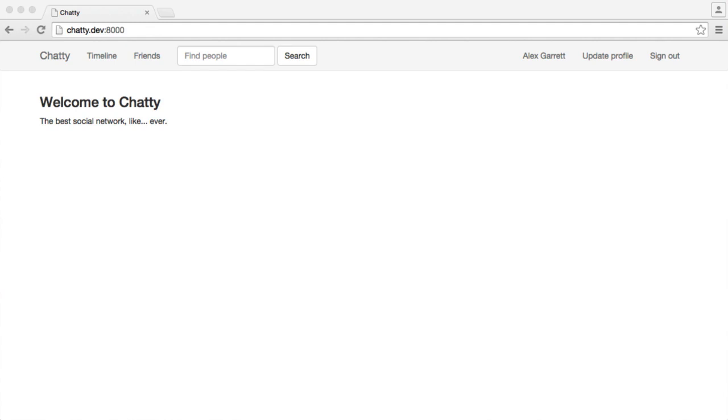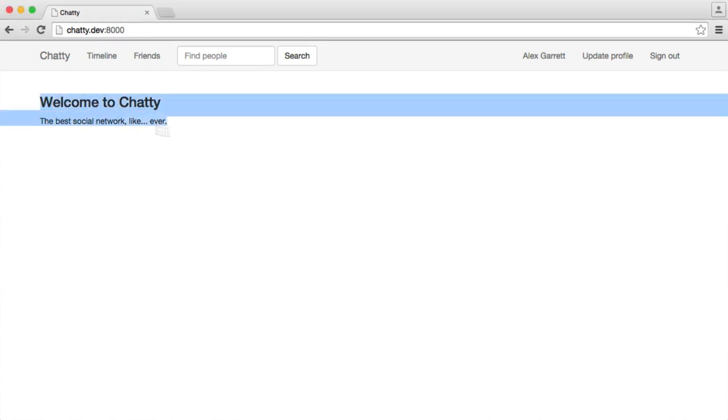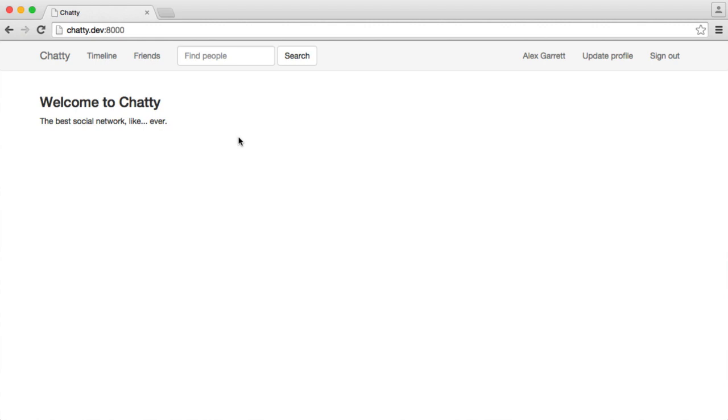Now we want to focus on showing the timeline on the home page if a user is signed in. We can add to this - update our status, view our friend statuses, and reply and like them as well.